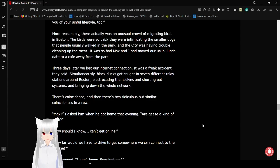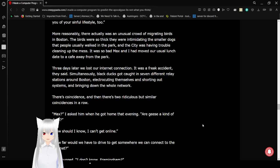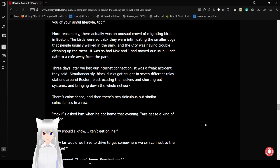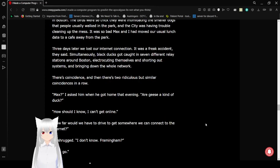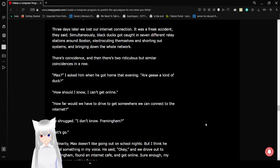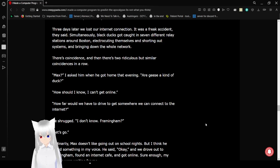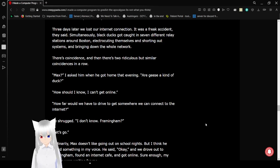More reasonably, there actually was an unusual crowd of migrating birds in Boston. The birds were so thick that it was intimidating the smaller dogs that people usually walked in the park. The city was having trouble cleaning up the mess. It was so bad, Max and I had moved our usual lunch date to a cafe away from the park. Oh, they're on a date. That's so cute.